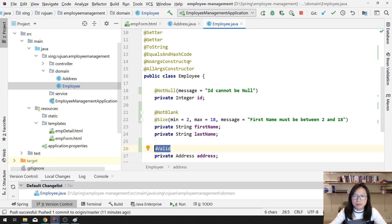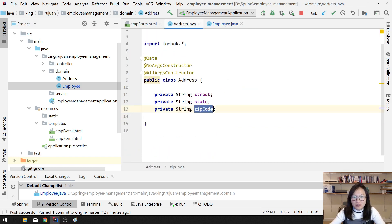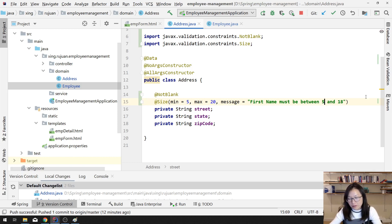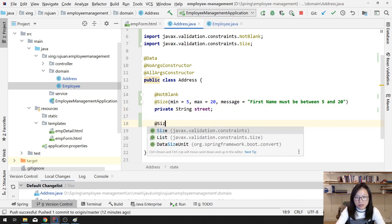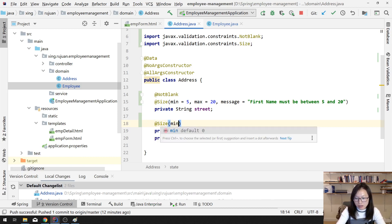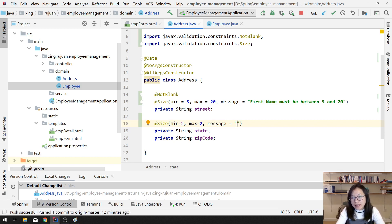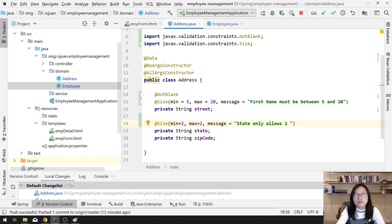For the street field, let's use a @Size with minimum 5, maximum 25 or 20. For the state field, add a @Size with minimum 2 and maximum 2 — so it only allows two characters. I use 'IA' to represent Iowa, which is where I live, as an example.